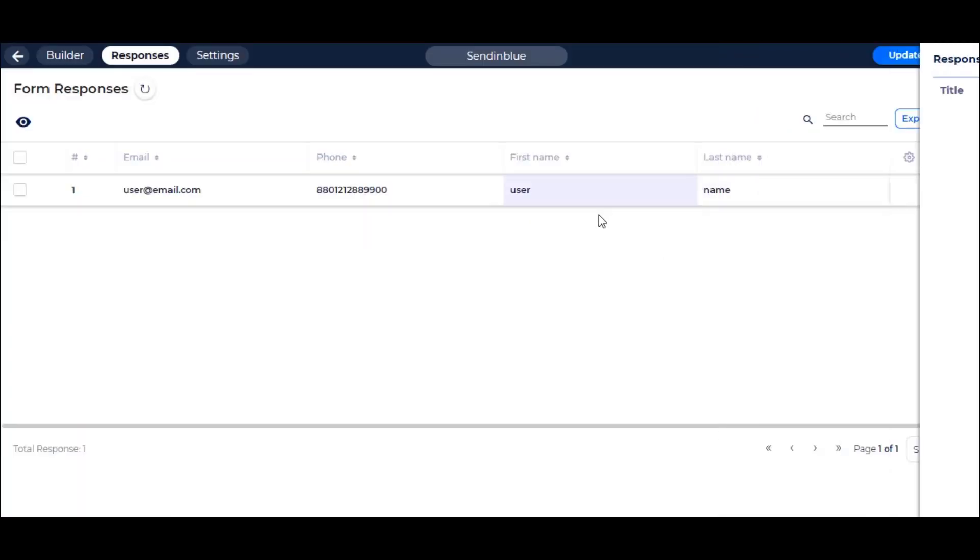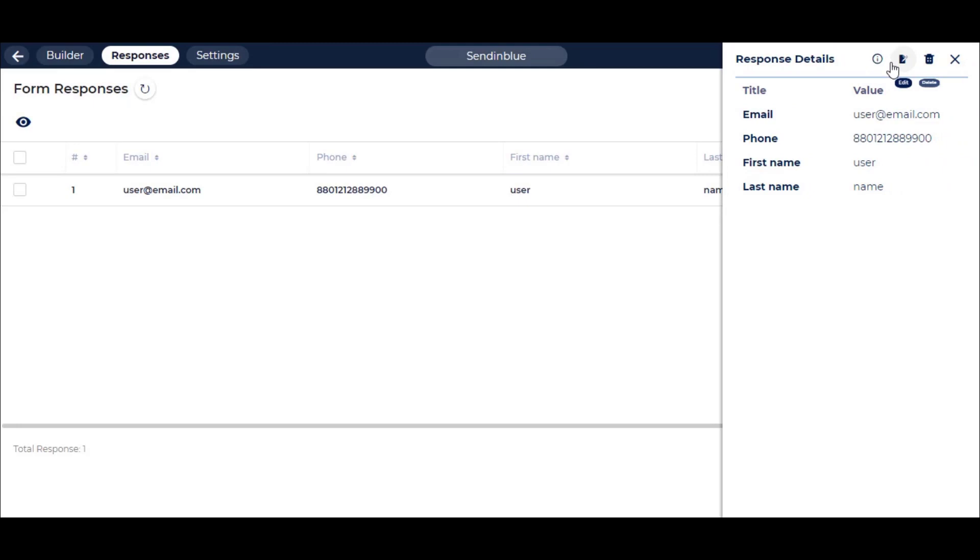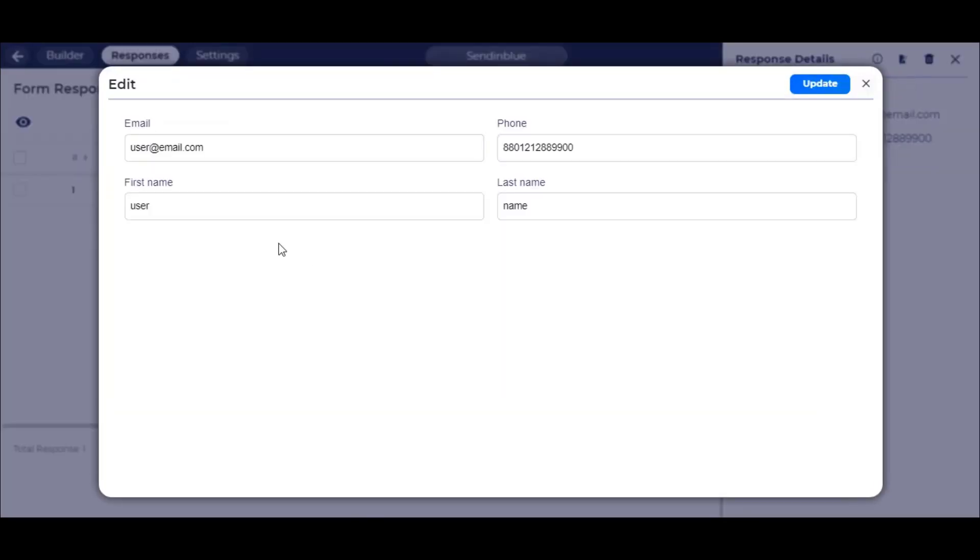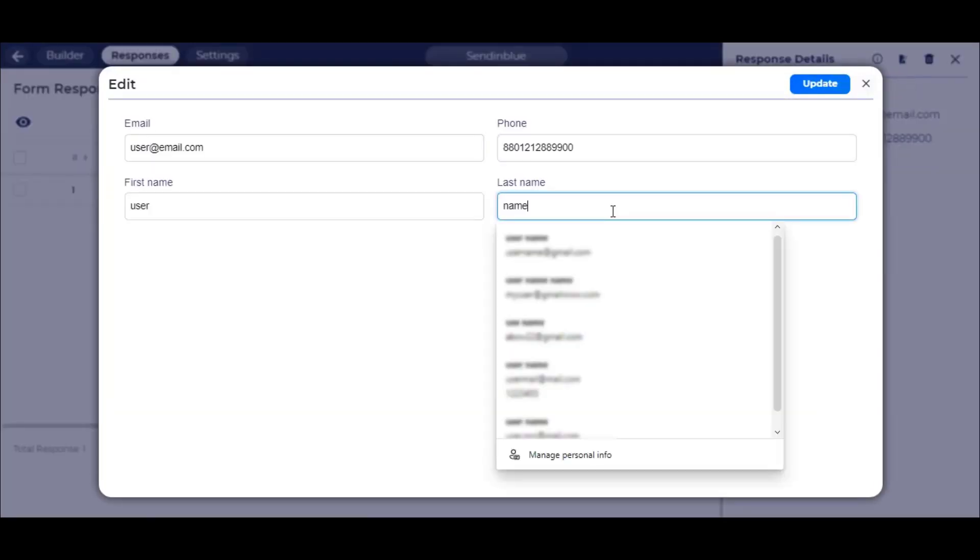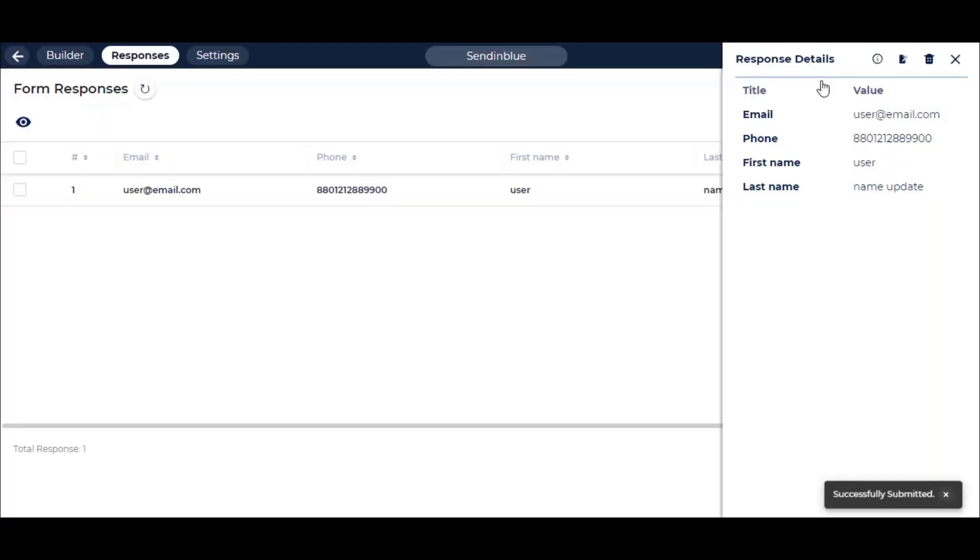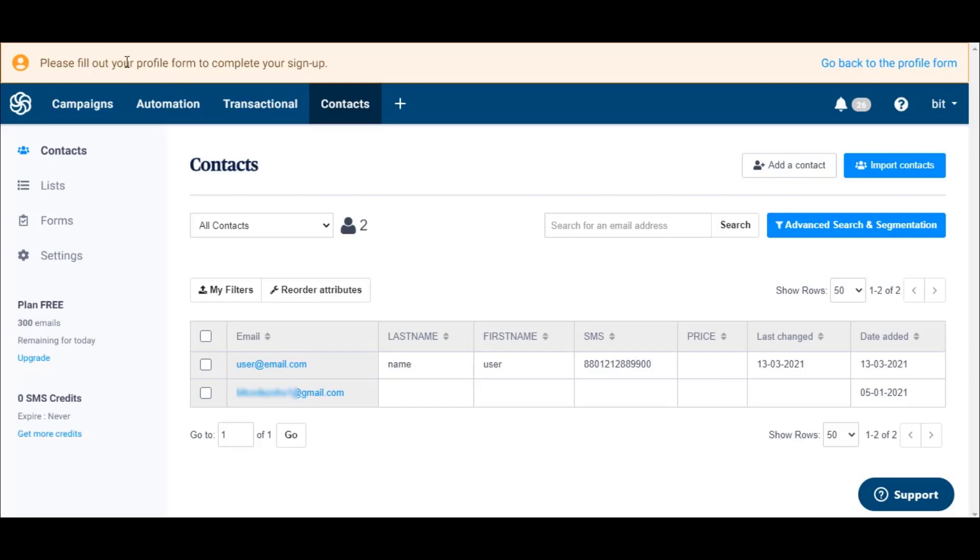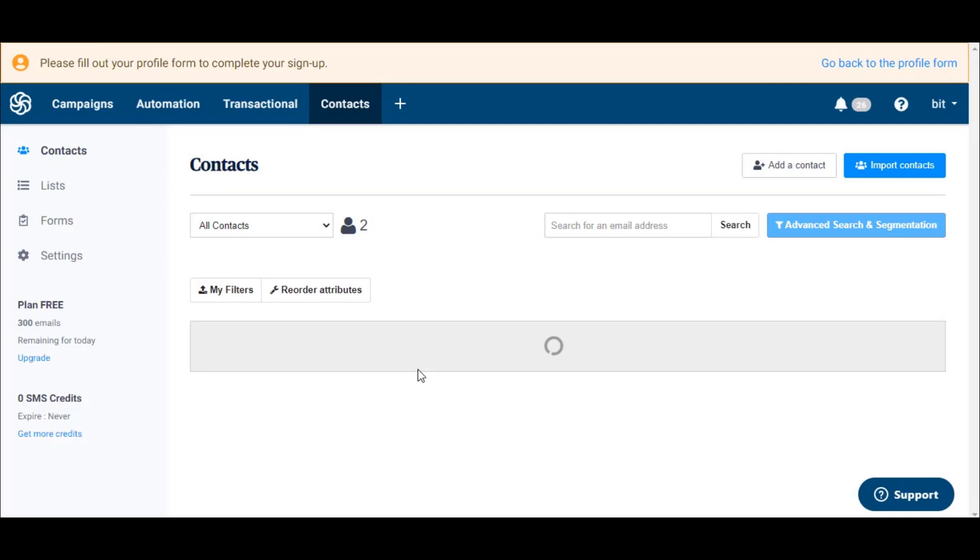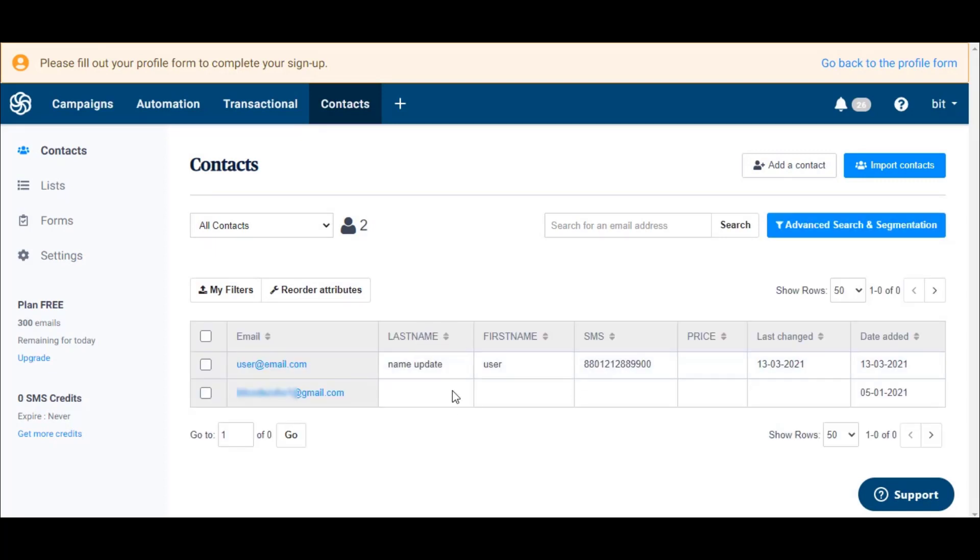For updating any information, click on Edit from Responses Details. Now click on Update. You can also view the update directly from Sendinblue Contact.